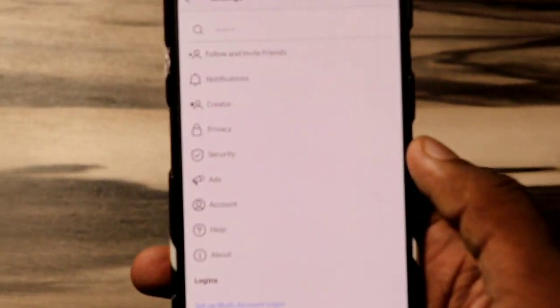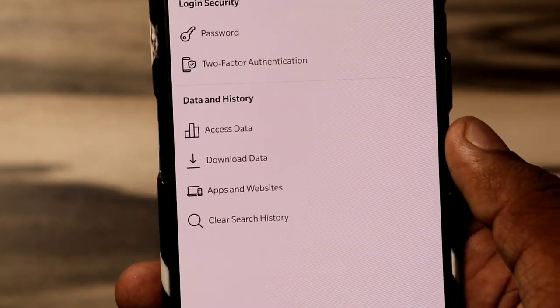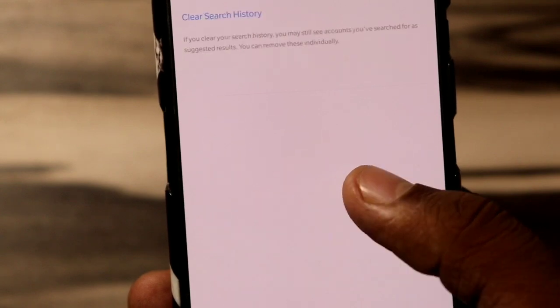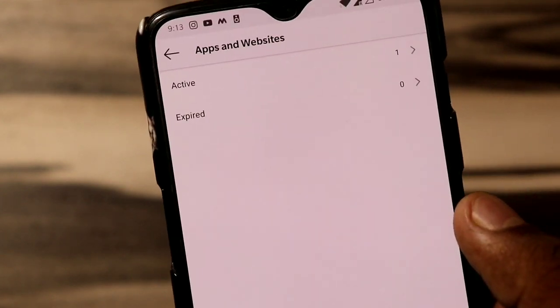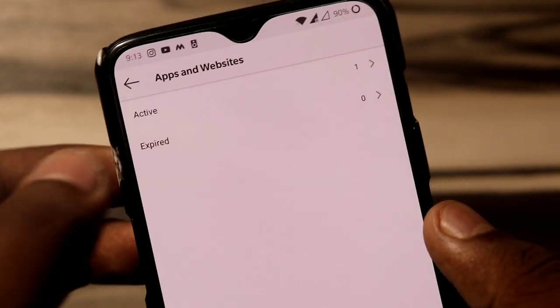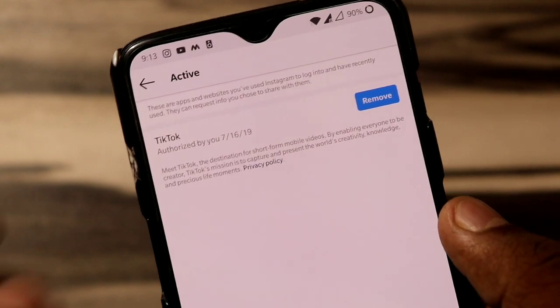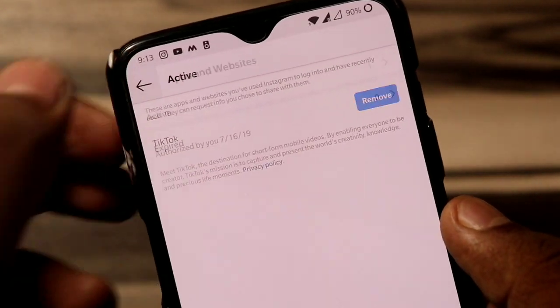The fifth thing is that if you accidentally granted permission to any website or application to access your Instagram account, you can review and remove them. Go into settings, then security settings, then tap on the apps and websites option, and from here you can remove access for any website or application.